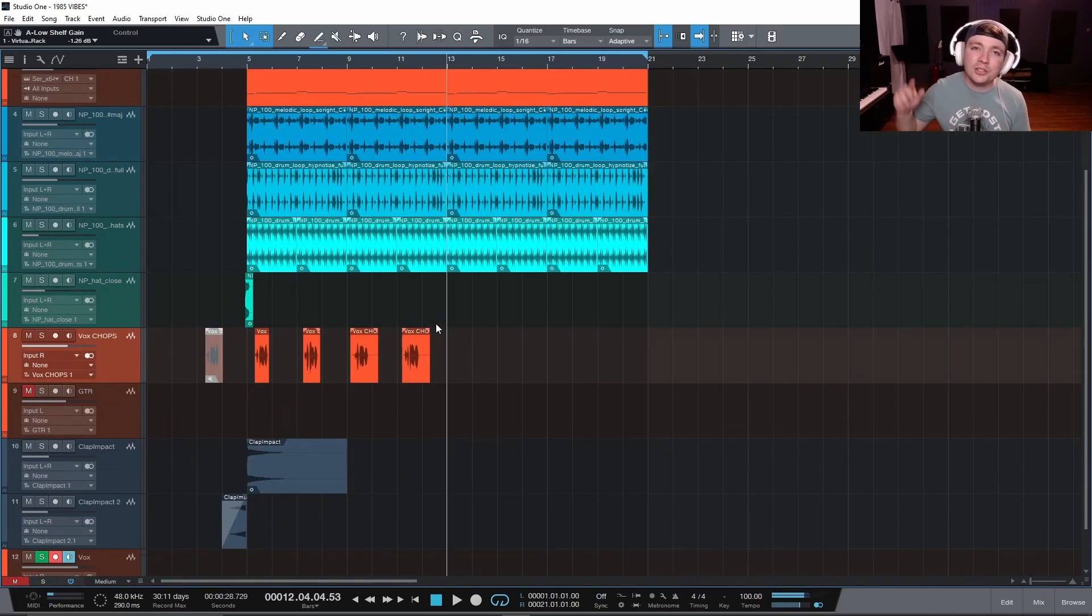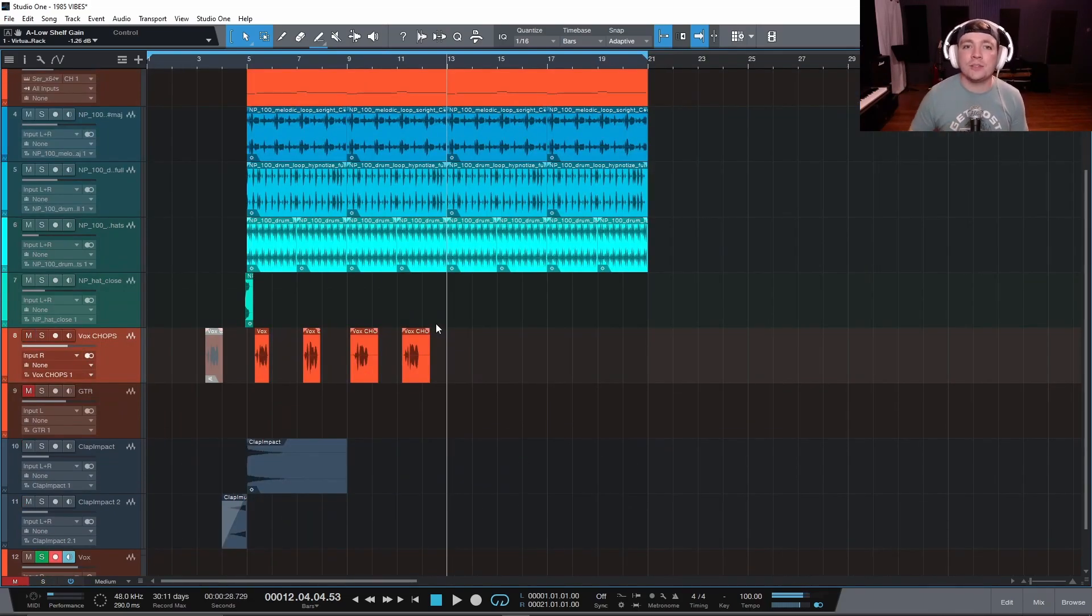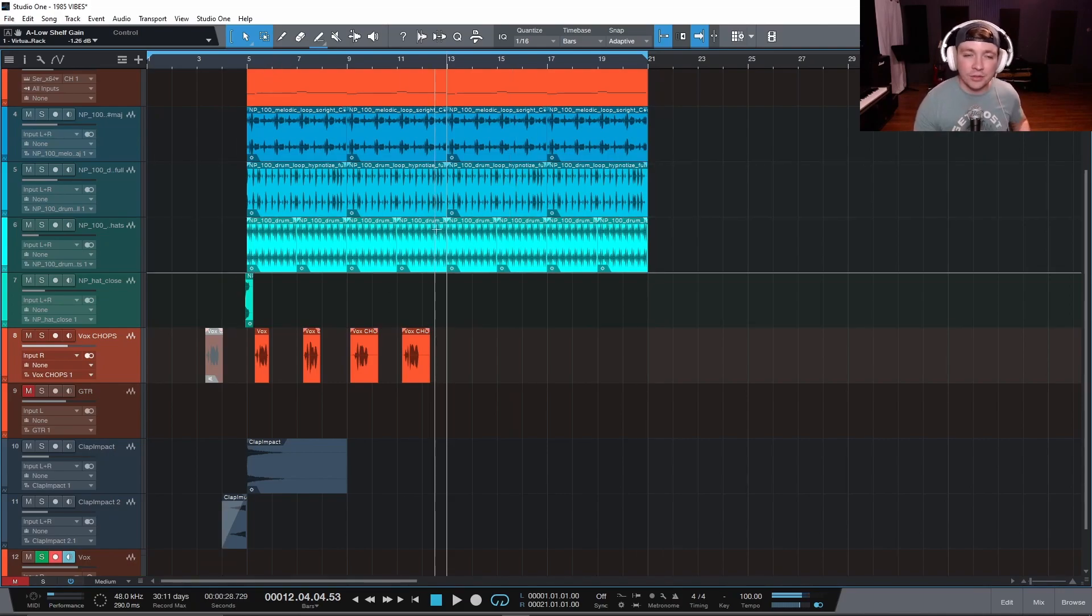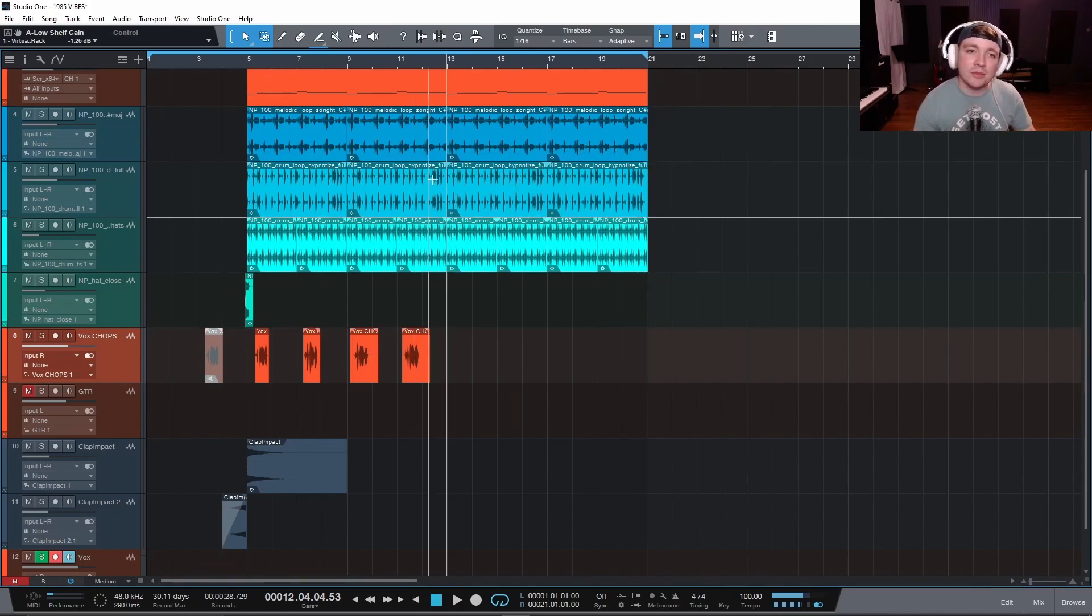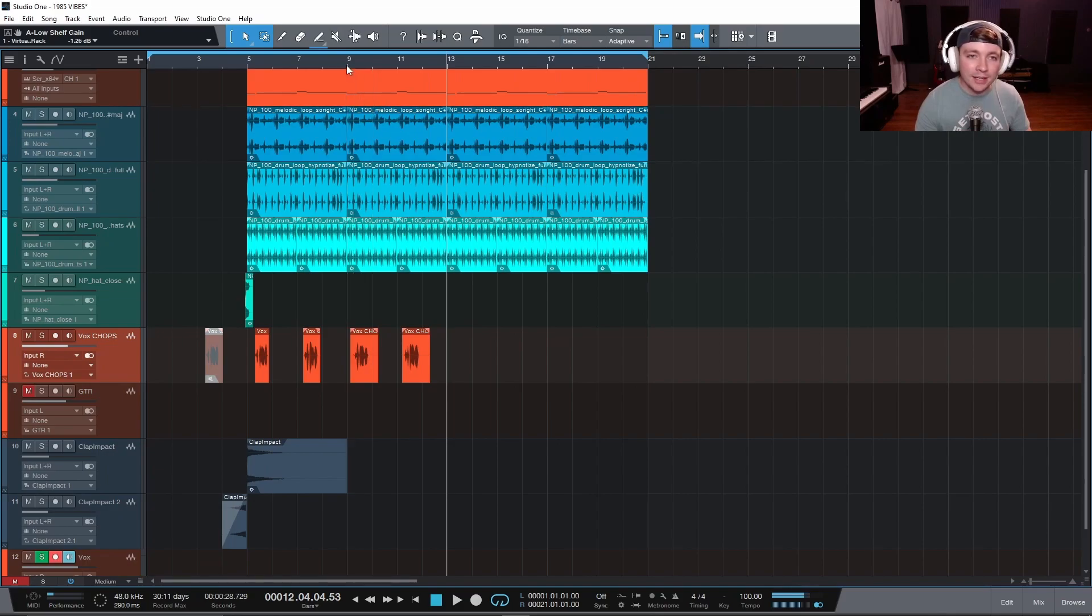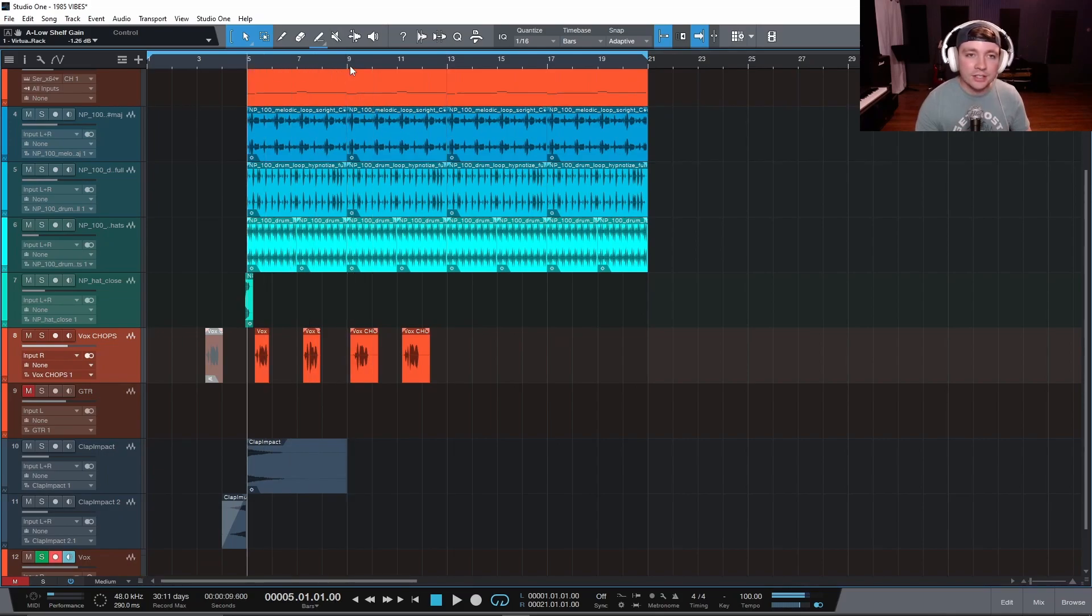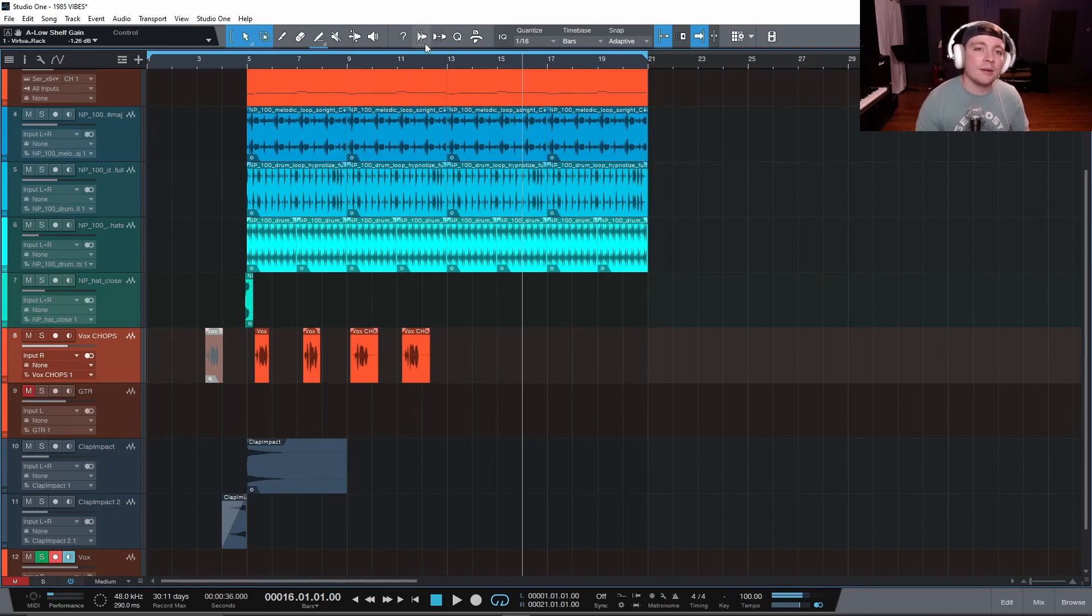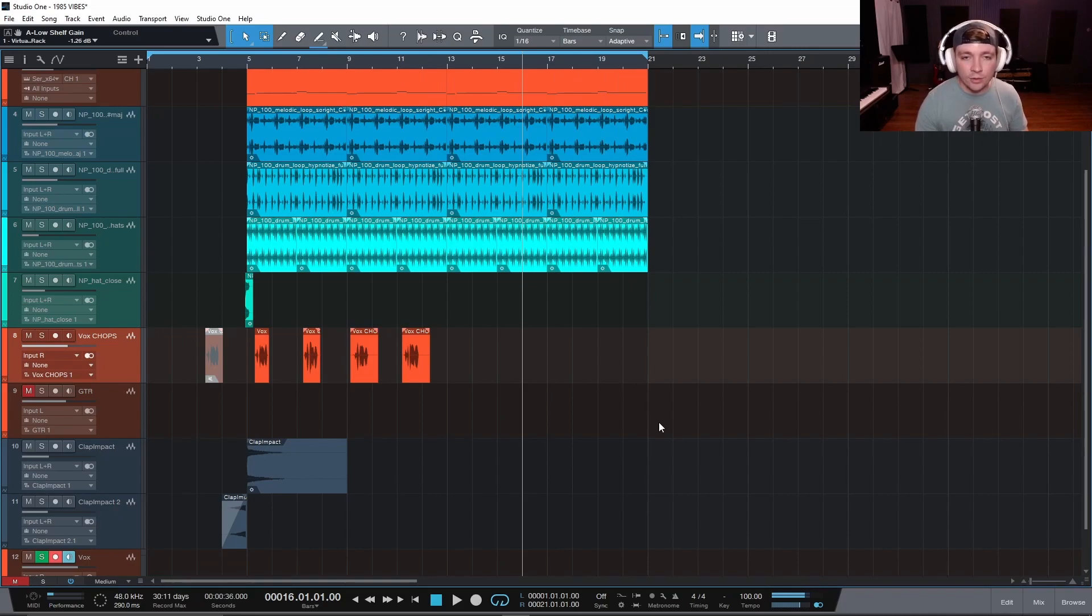Now there is also another thing inside of Studio One that frustrates me as well. And logic did this and a few other DAWs I messed around with did this, but you had to come all the way up here and click to where you wanted to go. This is so inefficient. If I want my playhead here, I got to put it over here, put it over here. I got to come all the way up here and click it and then go back down. And that is just inefficient.